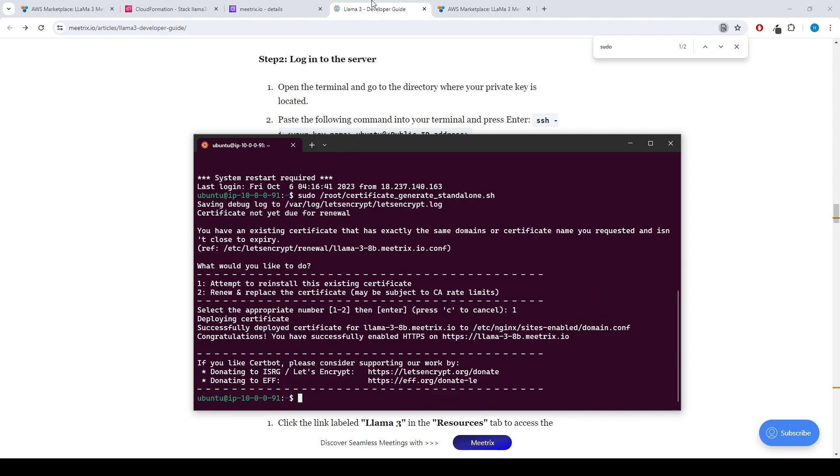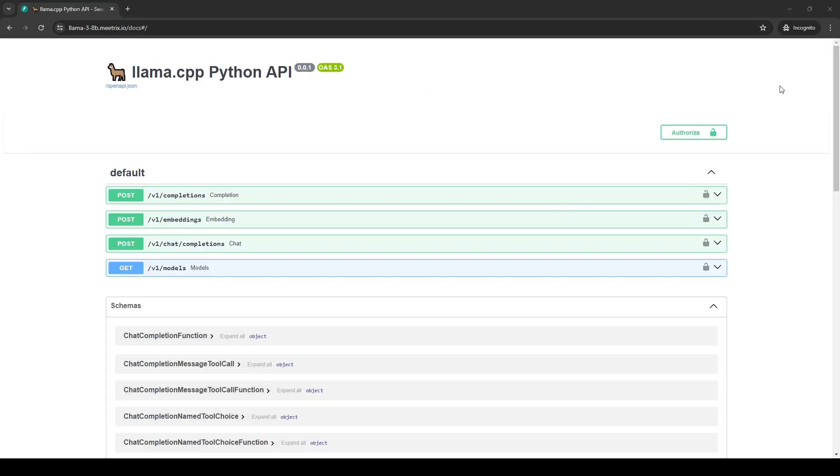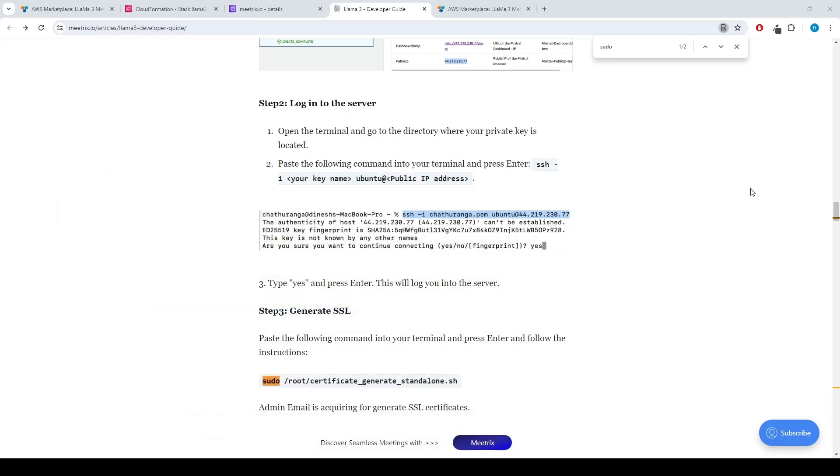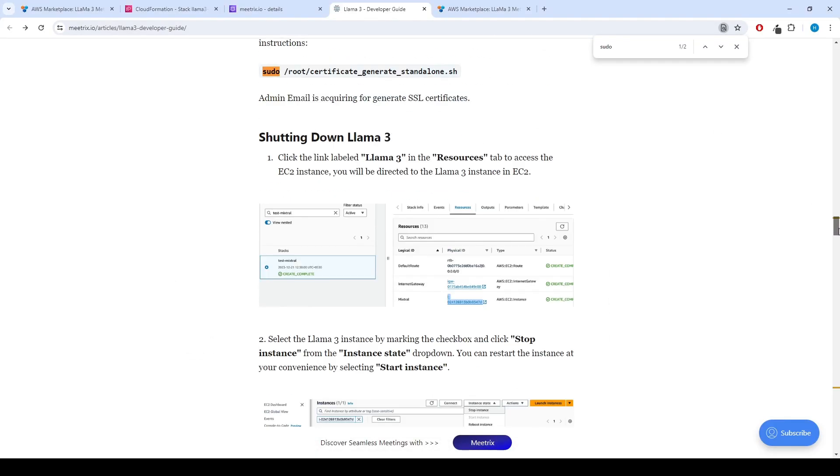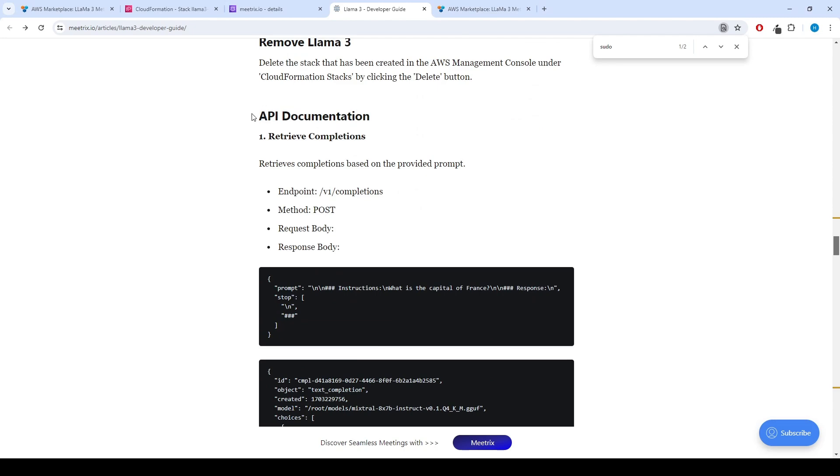Now you can access the LAMA3 dashboard. You can find new API documentation in the developer guide. Enjoy LAMA3!